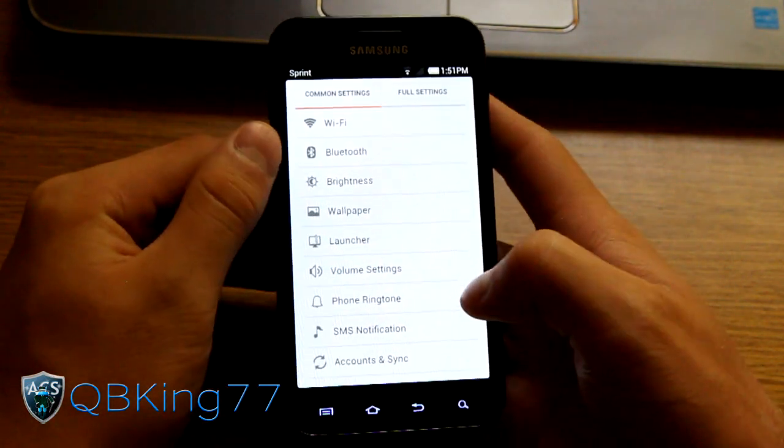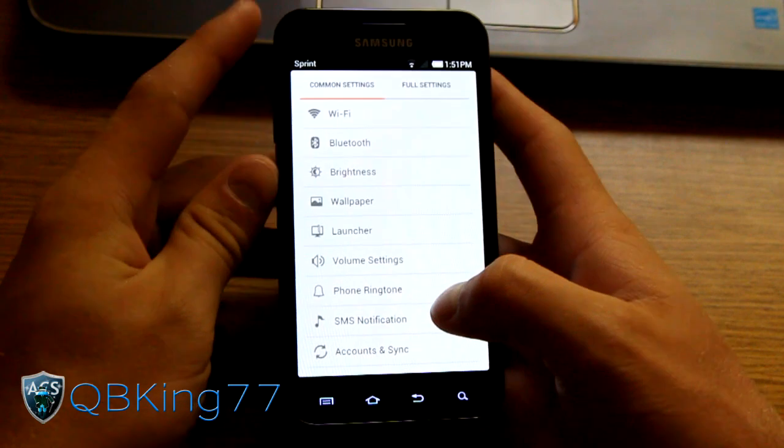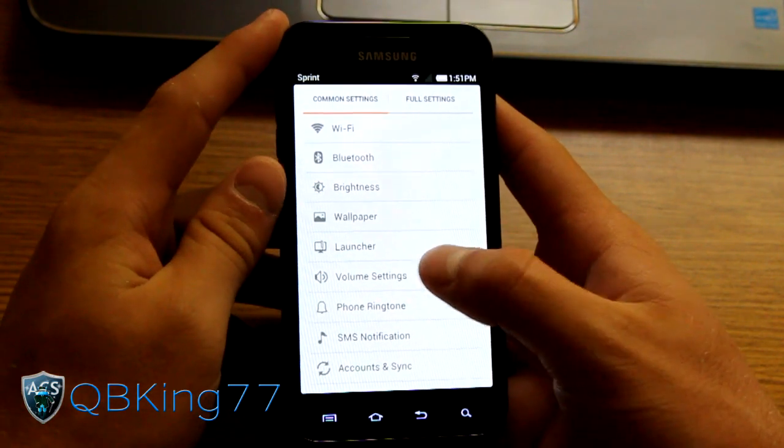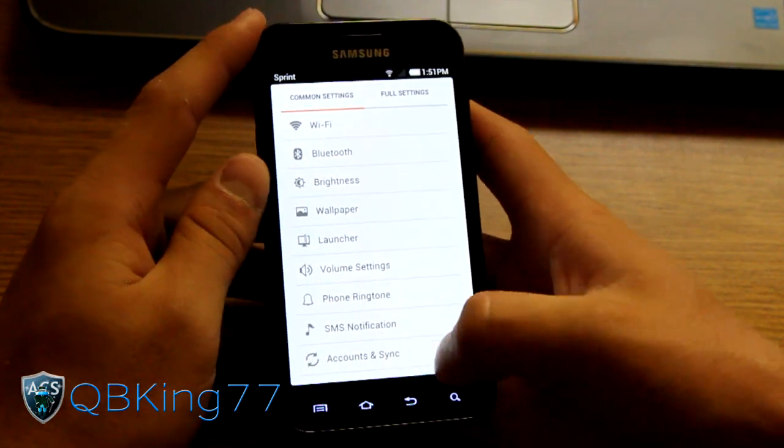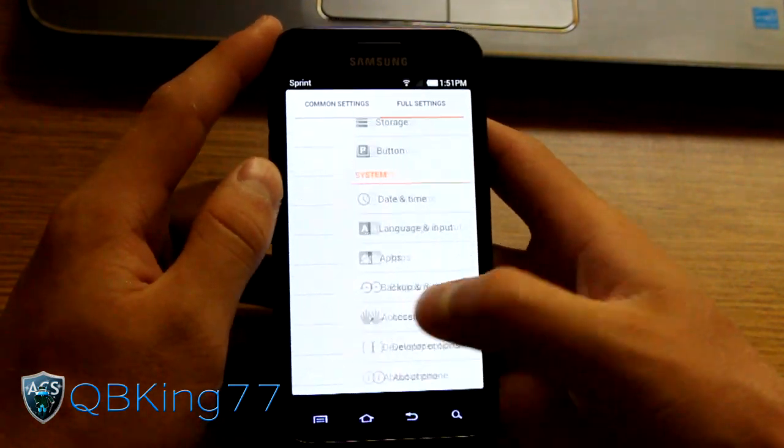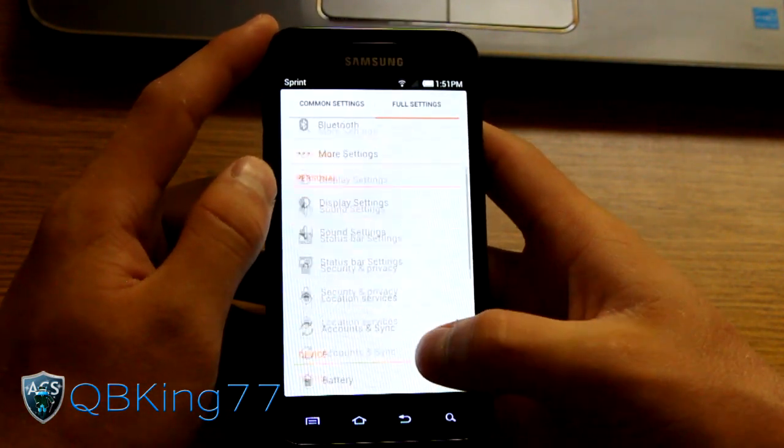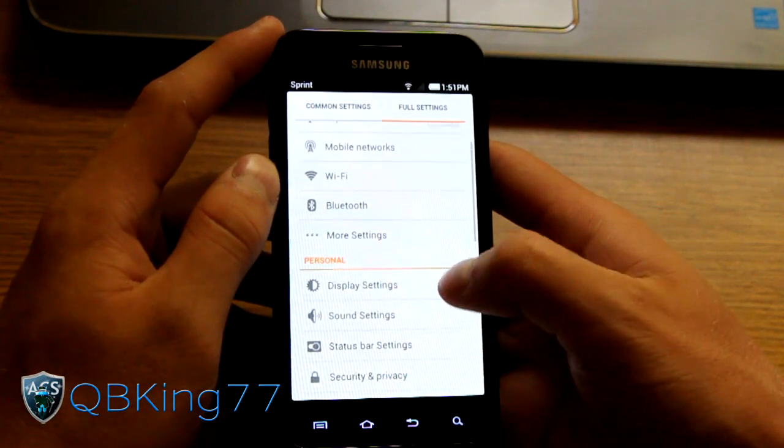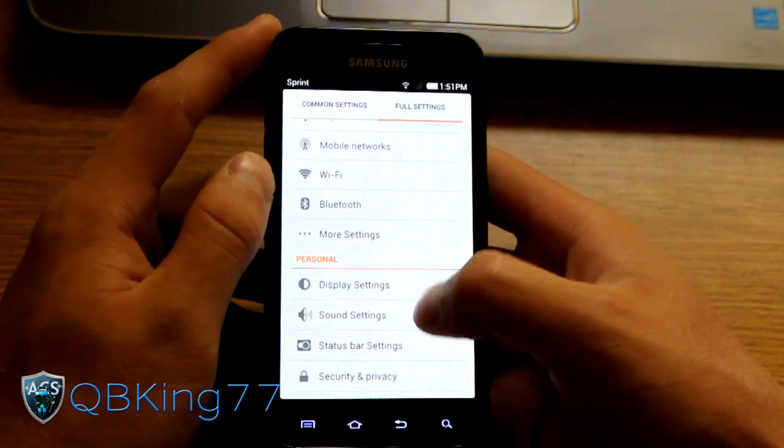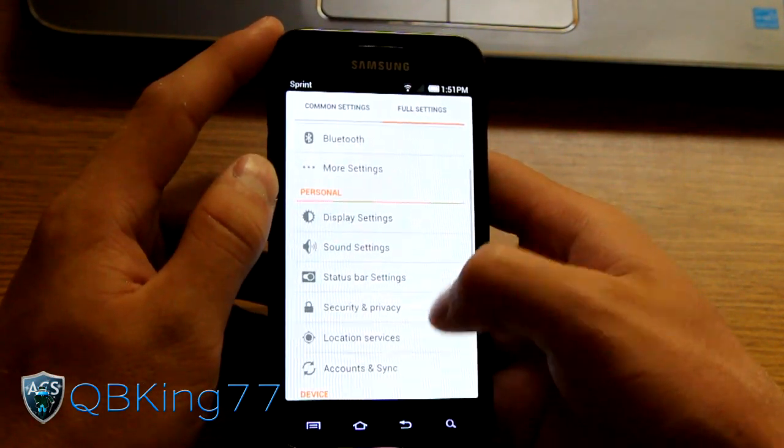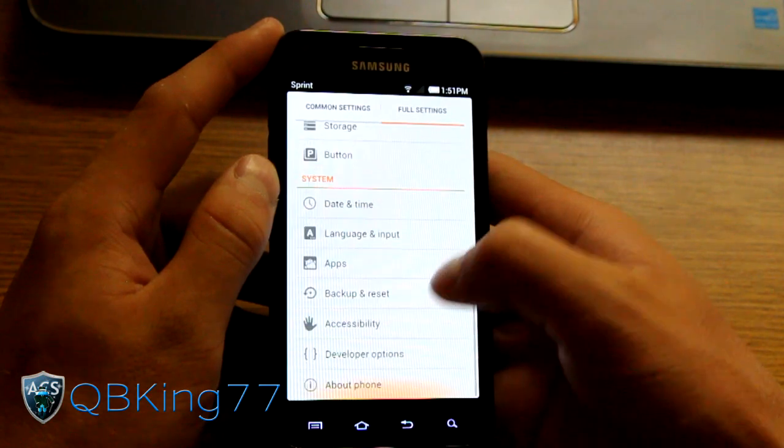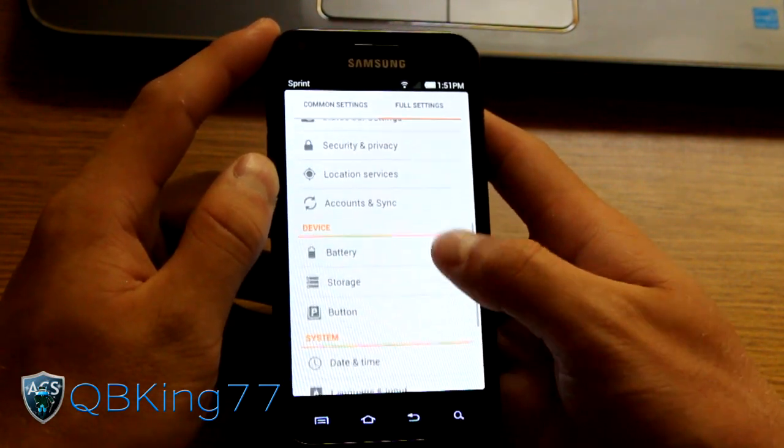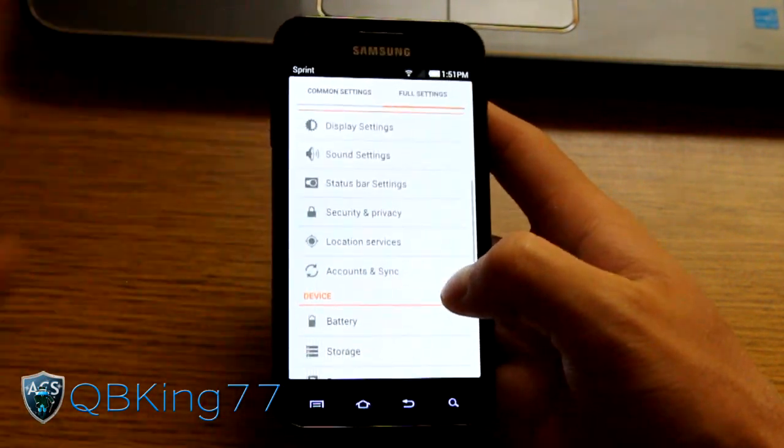But common settings include Wi-Fi, brightness, Bluetooth, ring tones, accounts and sync. So you got all those common ones. And then you have your full settings where it's obviously just like normal mobile networks, more settings, etc. So you've got all these different settings in here, which is pretty much the standards Ice Cream Sandwich ones, except you got status bar settings going on here.